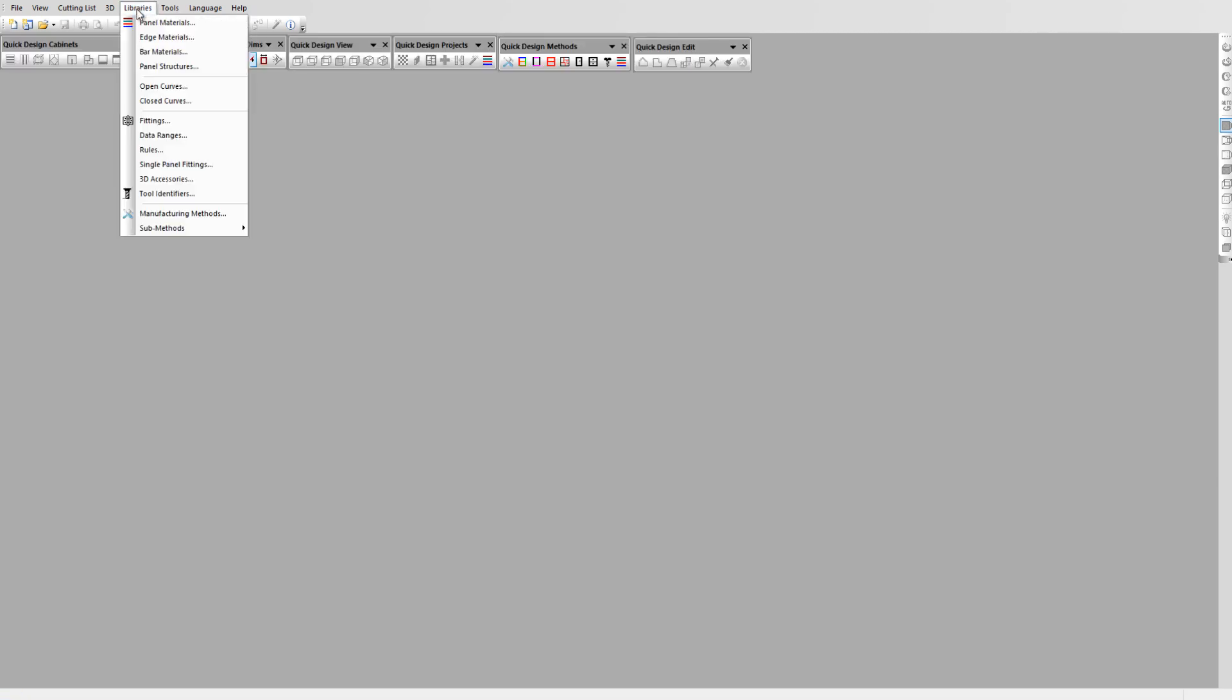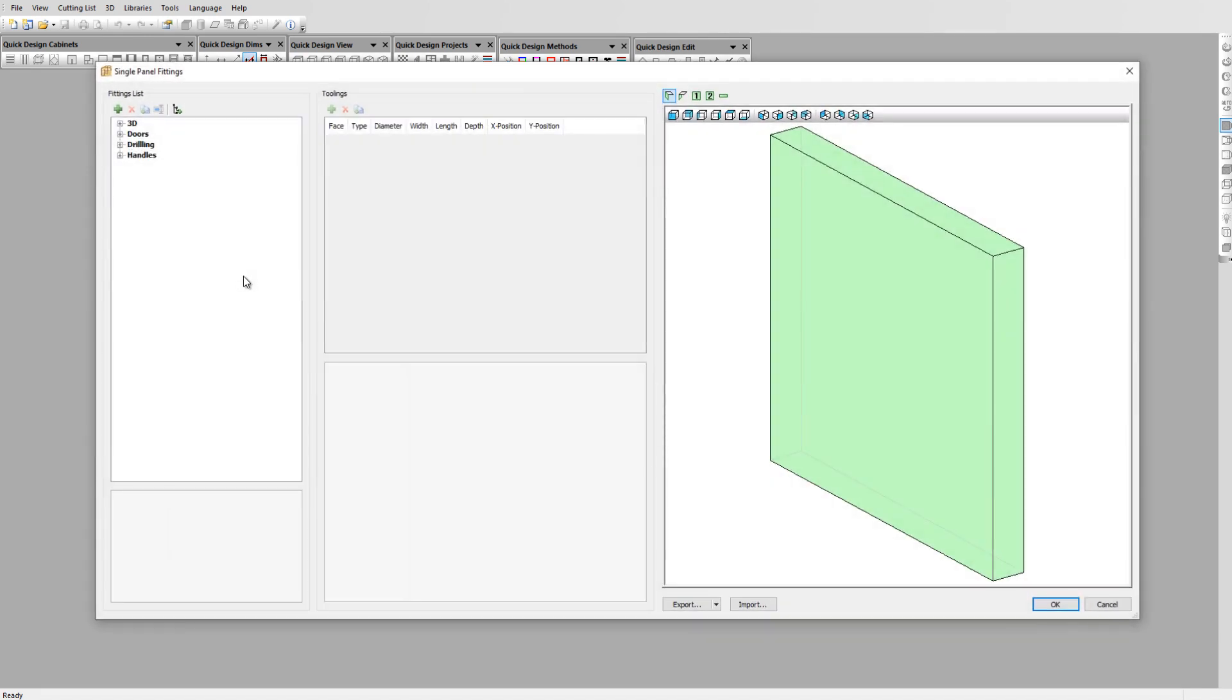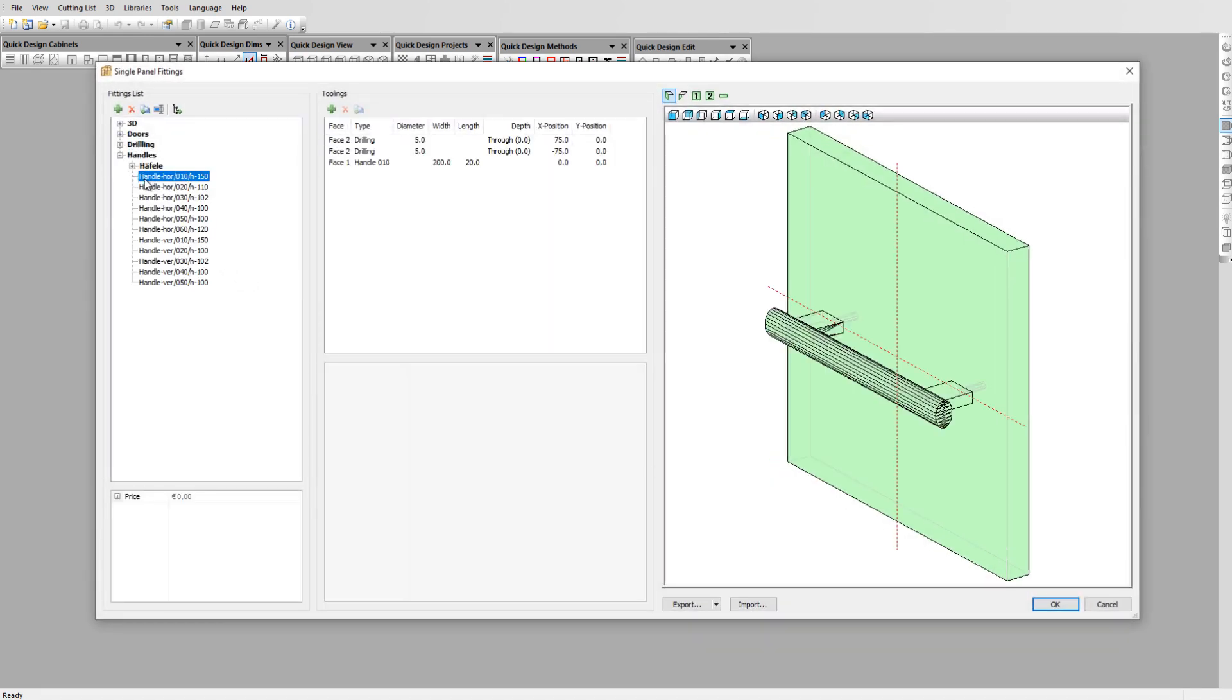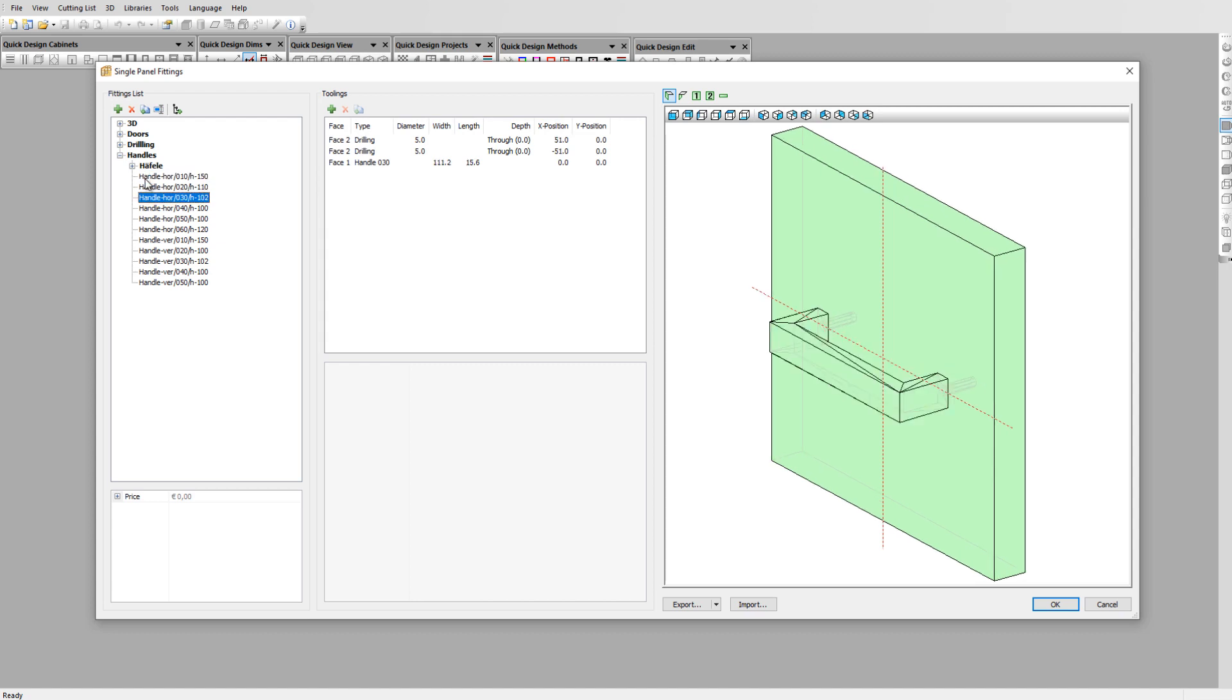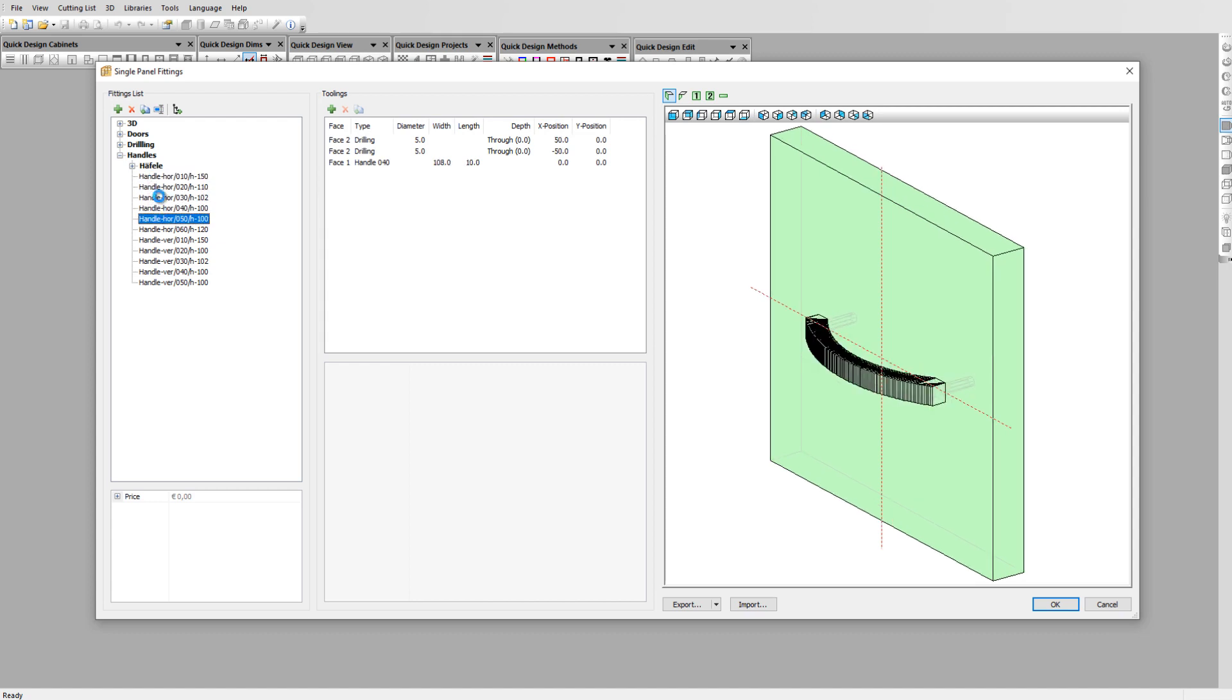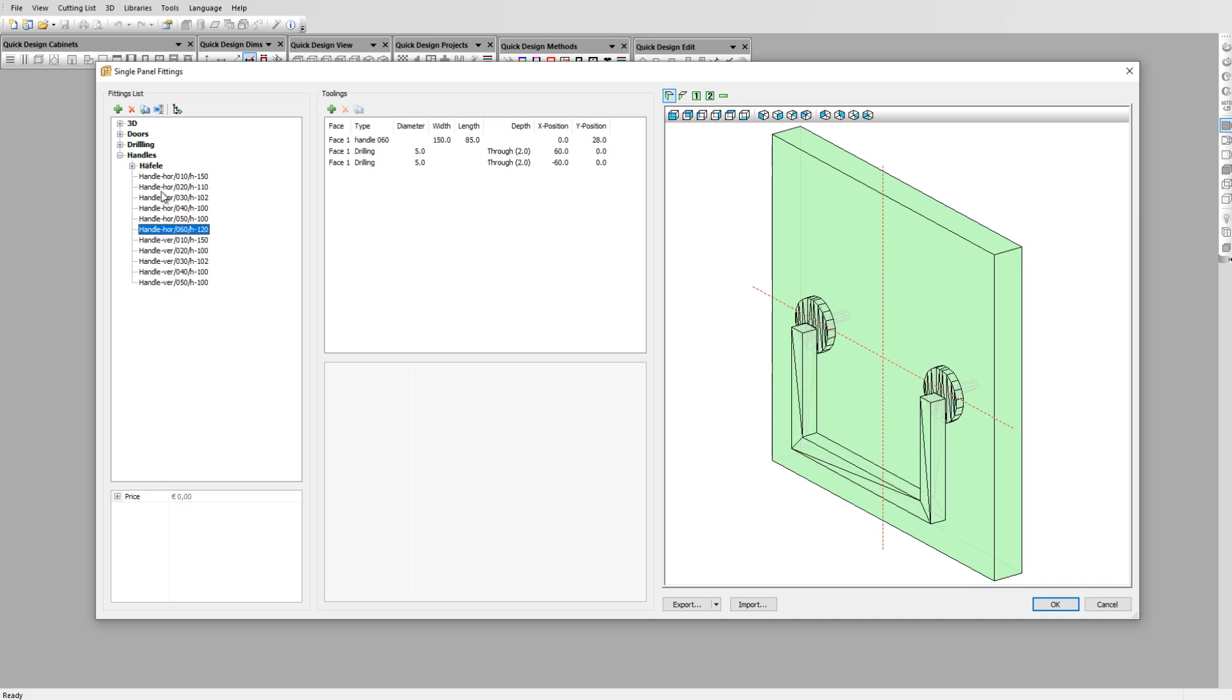To use this handle on a cabinet we first need to associate this handle with a hardware item. To do this go to library single panel fittings. This is a specialist library for hardware that can be positioned anywhere on a panel's face. In the handles section you have already several examples of handles with associated hardware details.